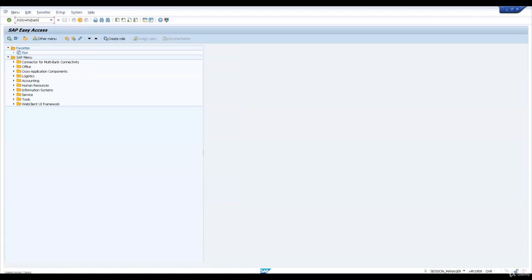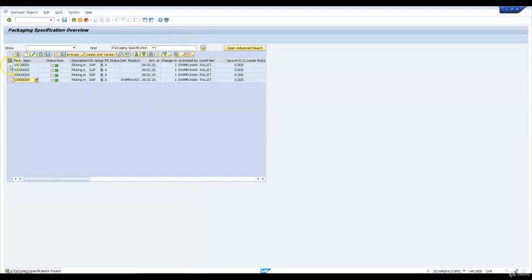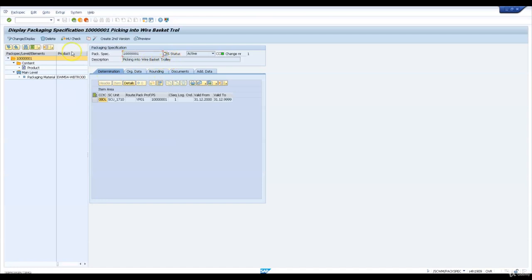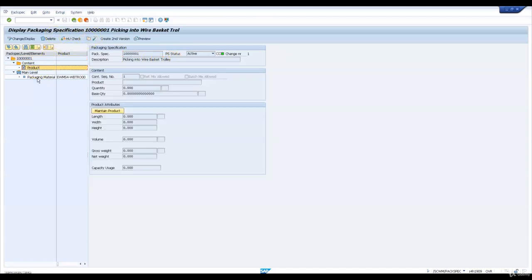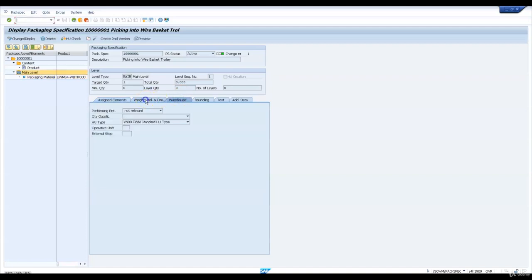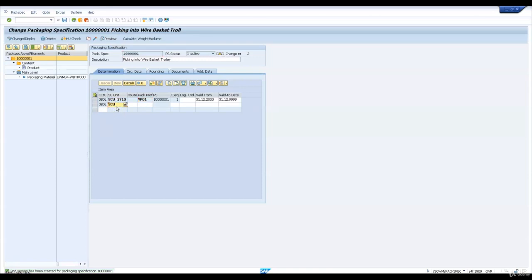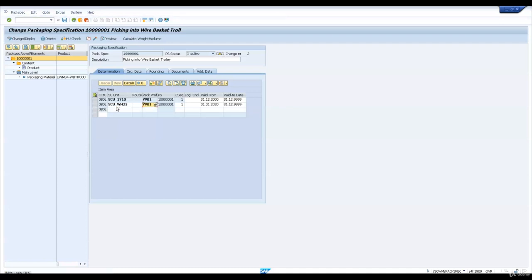Let us go and extend the condition record of the packaging specifications. Packaging specification 1 is for picking into a wire basket. There is no product; it is used to pick on packaging material wire basket. The HU type of this packaging material is YM00 as per the condition record. For a supply chain unit and a packaging profile, this packaging material will be proposed. We are going to extend it to our supply chain unit SCU WS23 with the same packaging profile, then save and activate it.